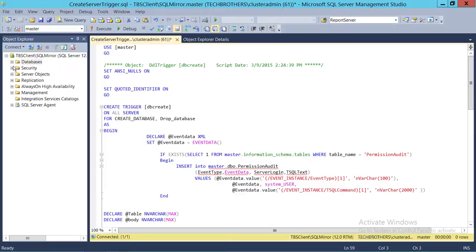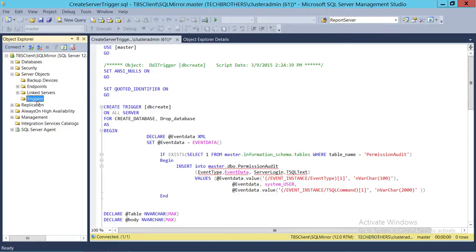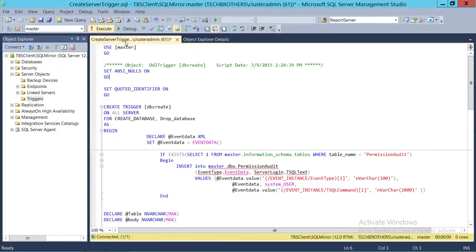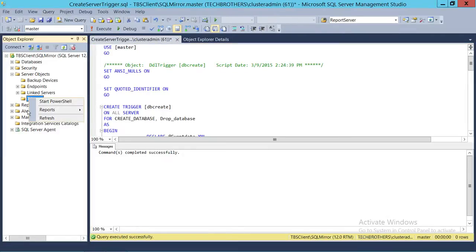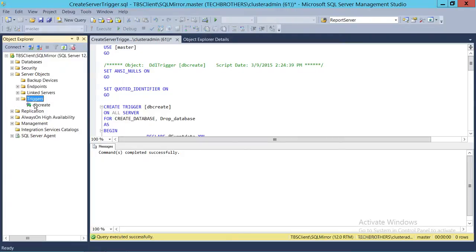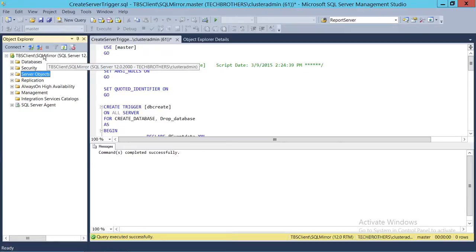So let's go ahead and run this script. Let me quickly make sure we don't have the trigger — let's refresh. We don't have a trigger, so we're going to run this particular script. As you can see, the command completed successfully. If we refresh Triggers, we should see the trigger. This is our DB Create trigger. This trigger is going to get fired every time you create a database or drop a database on this instance.